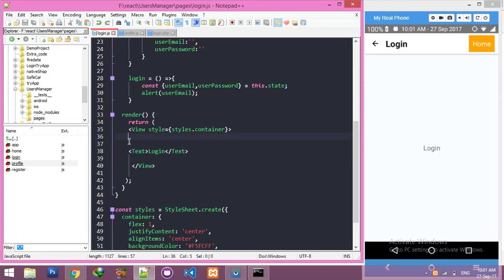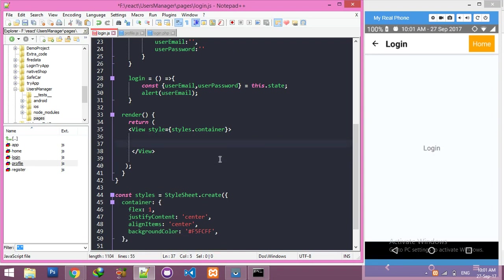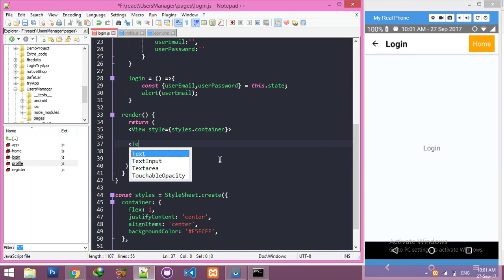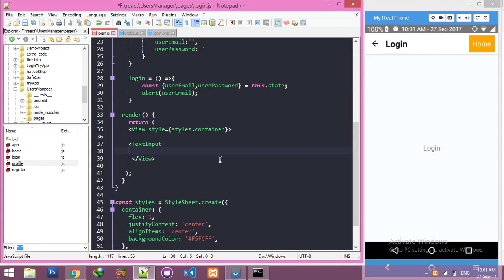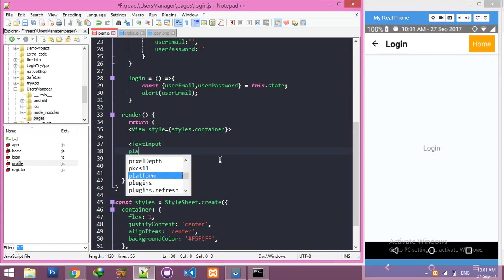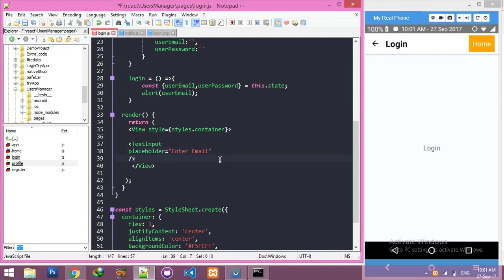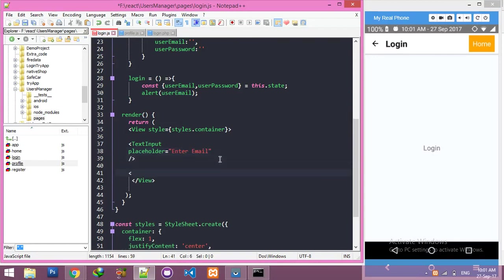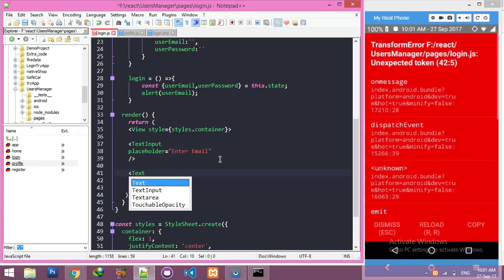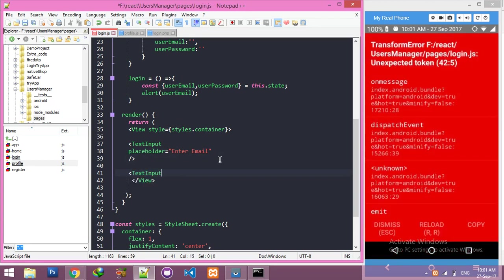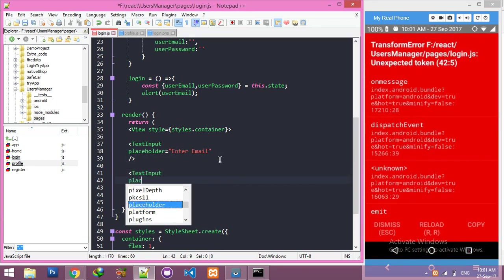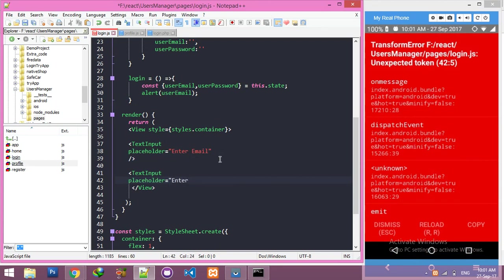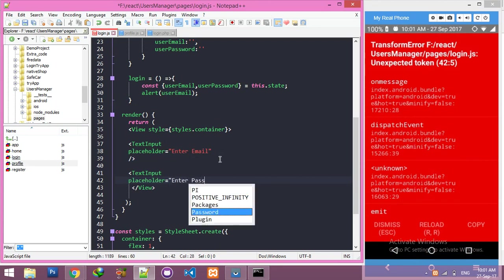Let's start coding. Remove this TextInput with placeholder - 'Enter Email'. Don't worry about that. And the second one is for password - 'Enter Password'.